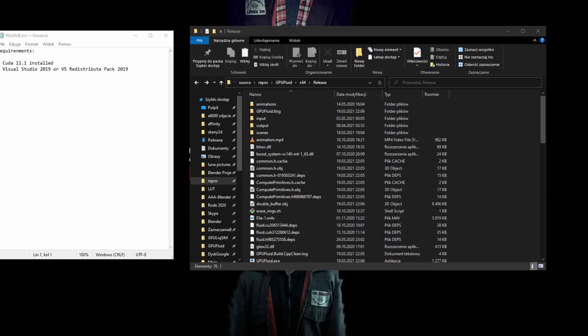Hi, in this tutorial I will show you how to use my program called Jflow. So what it is? It's a smoke simulator made on GPU. First of all, you have to download Jflow from the link below in the description.